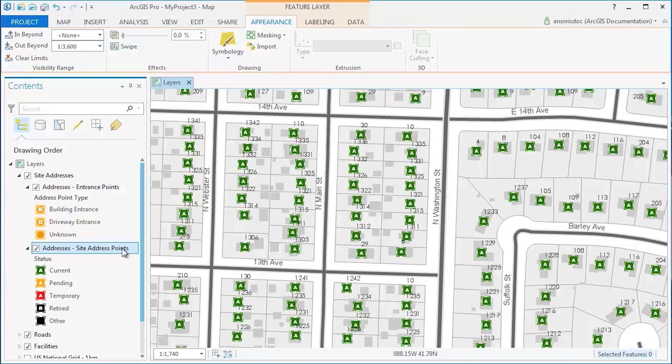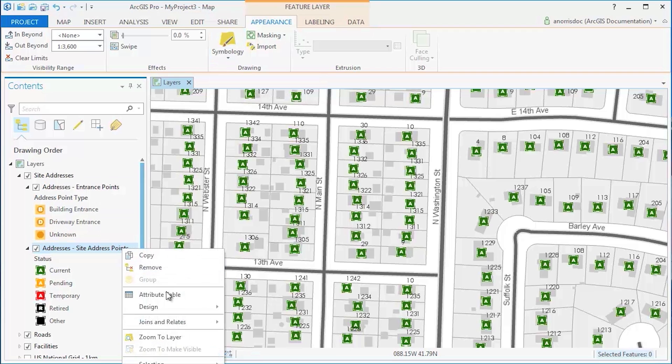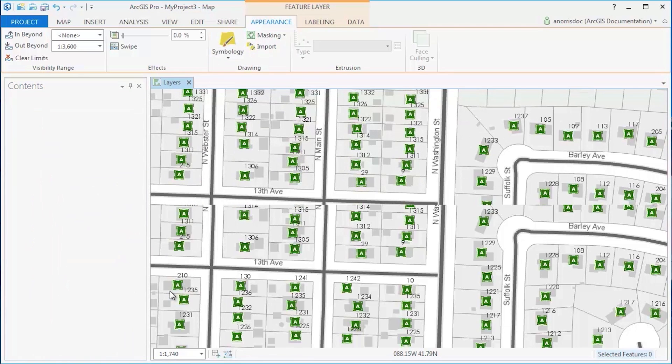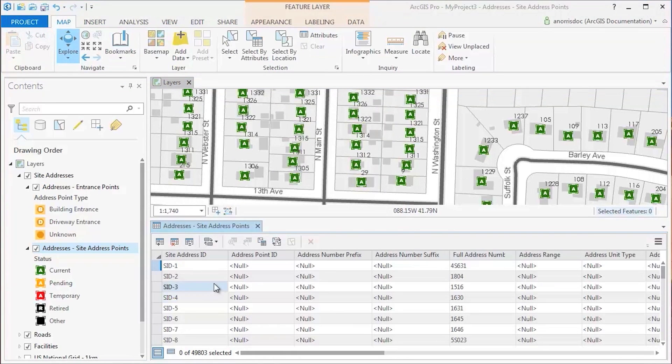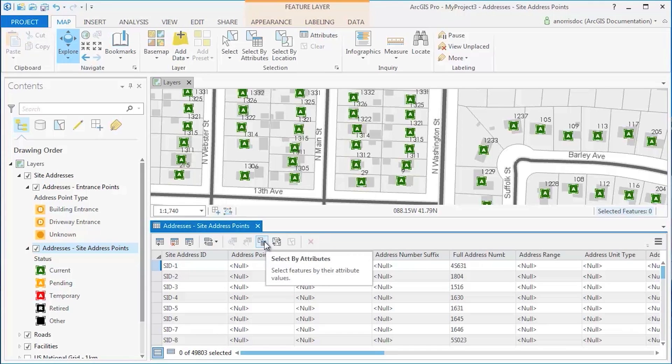If you open the attribute table of the layer, several commands are available in the table's view, such as Select by Attributes and Calculate Fields.